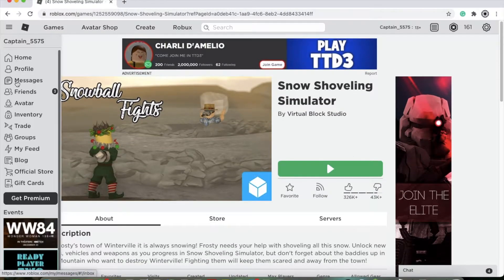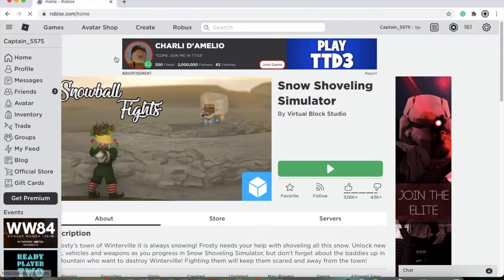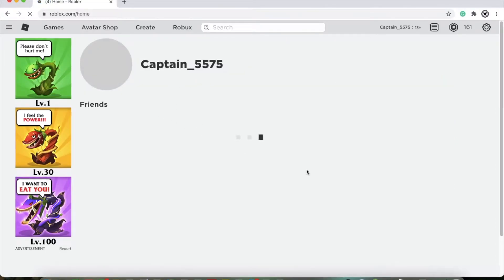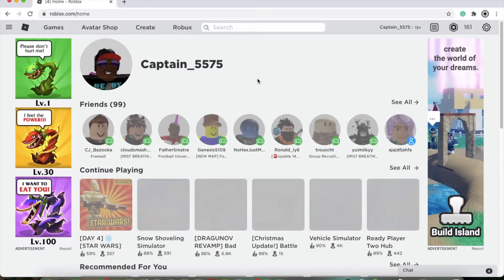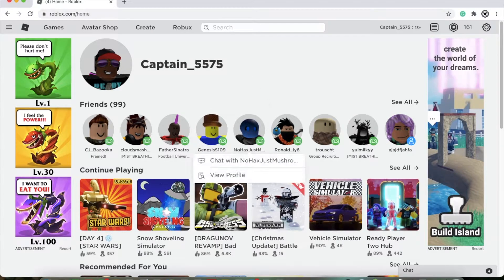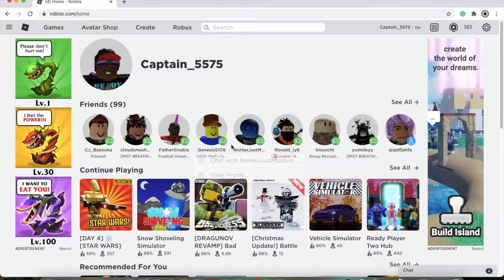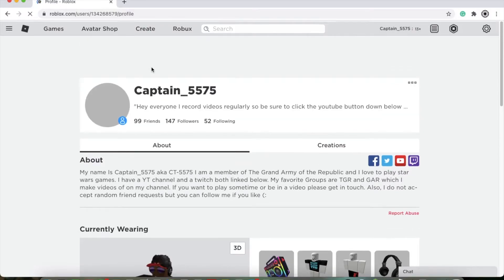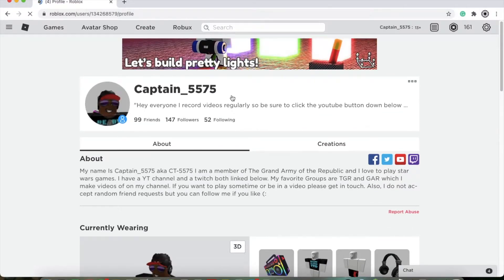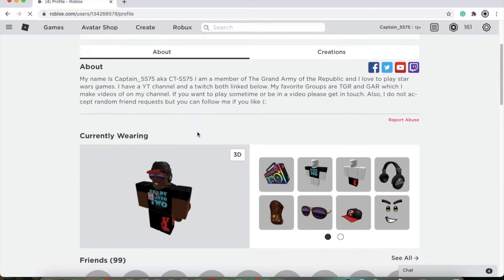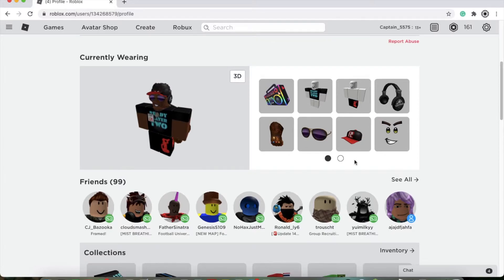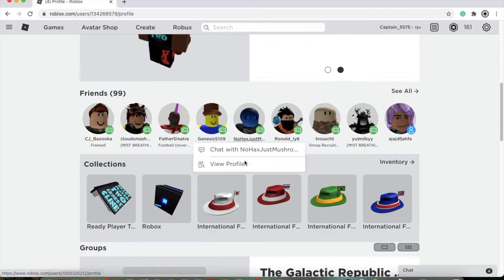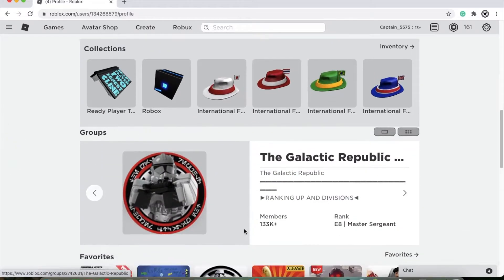I'm just going to show you a few things about Roblox real quick. Once you go in, you'll have this. When you're in games, you can press the escape button and a list of all the people in game will show up and you can add friends that way. Through your profile, it shows your name, a little thing about your person, all your stuff that you're wearing, all your friends, stuff you own, and any groups you're in.